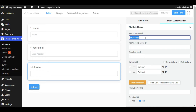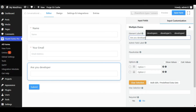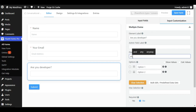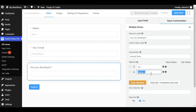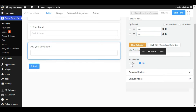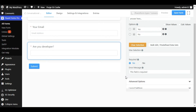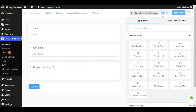You should enable both required and validate email. Now I will go back to input fields and add a Multiple Choice element. I will add the question 'Are you a developer?' In options, I will set the choices to 'Yes' and 'No'. I will also make this field required.